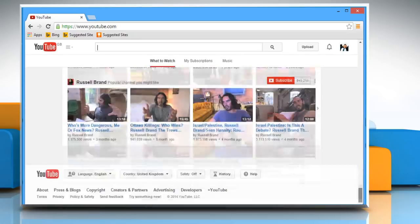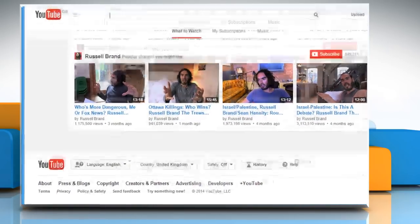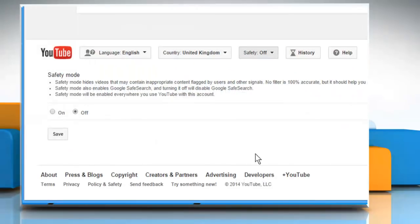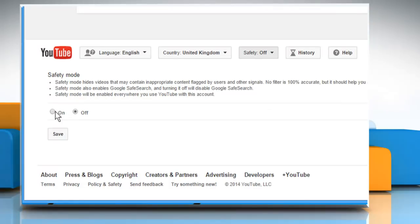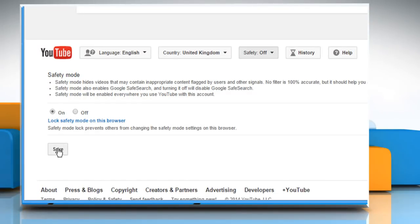Scroll to the bottom of the page and then click on the Safety menu. Toggle this feature to On and then click on Save to apply the changes.